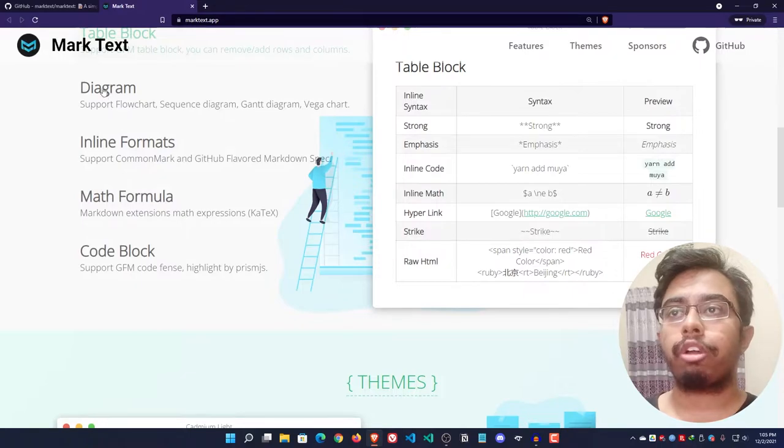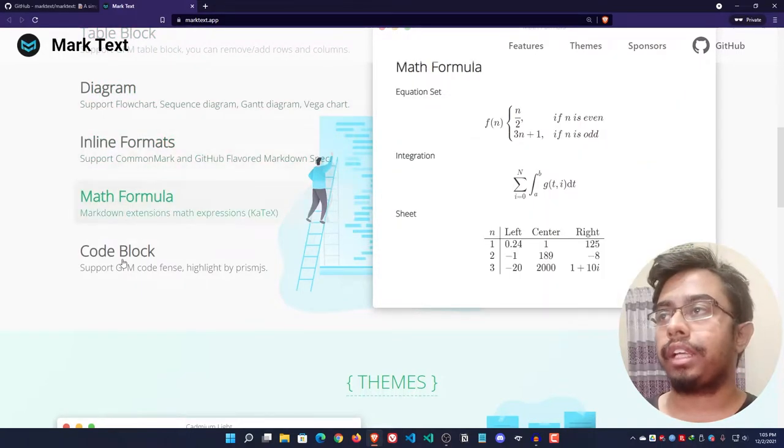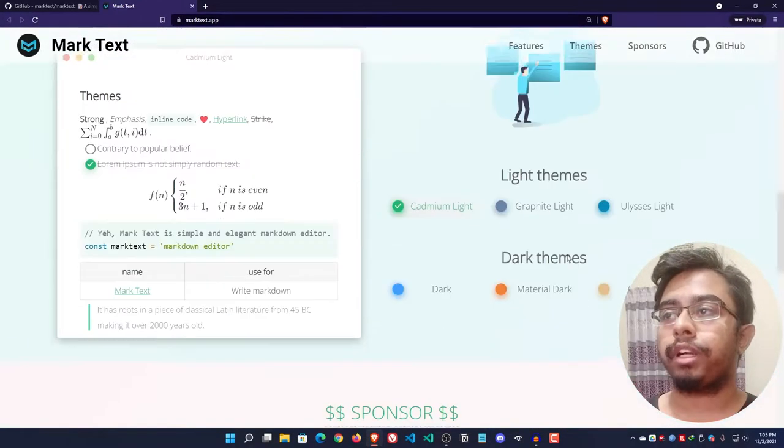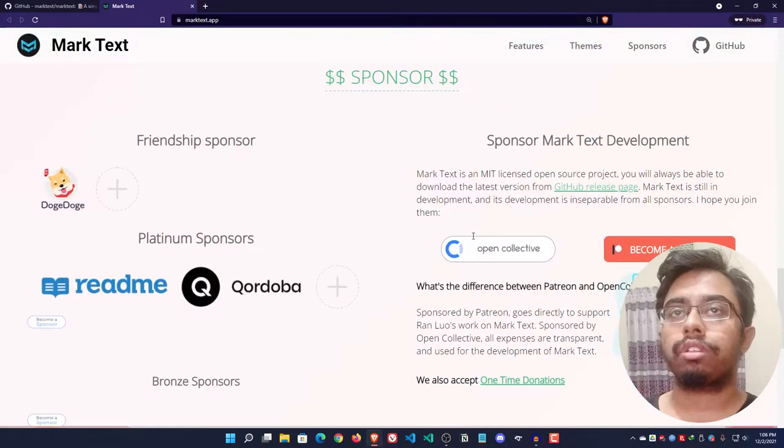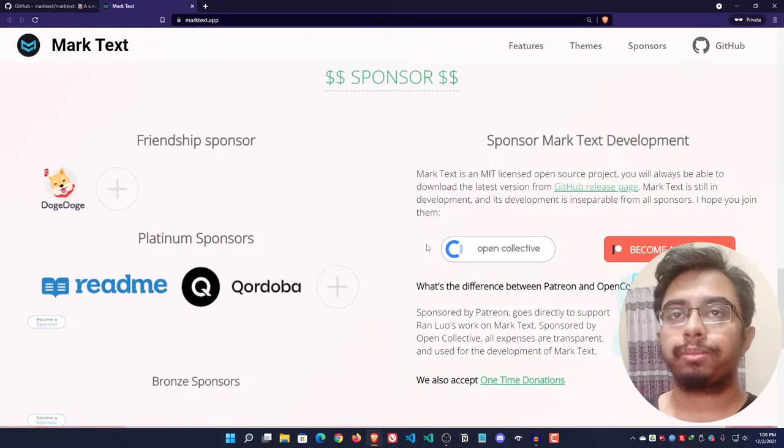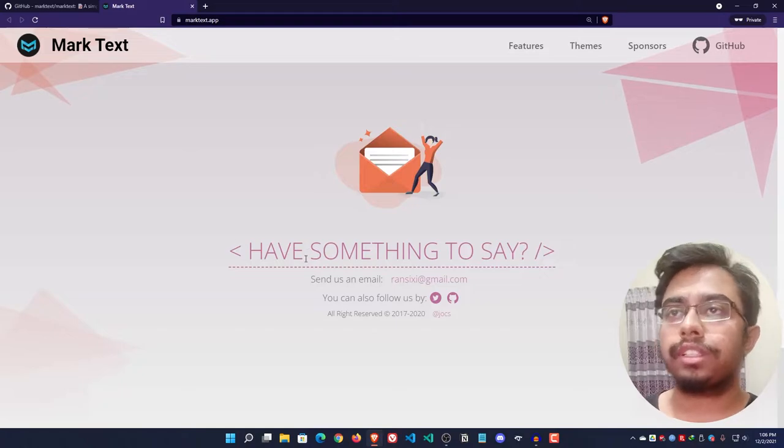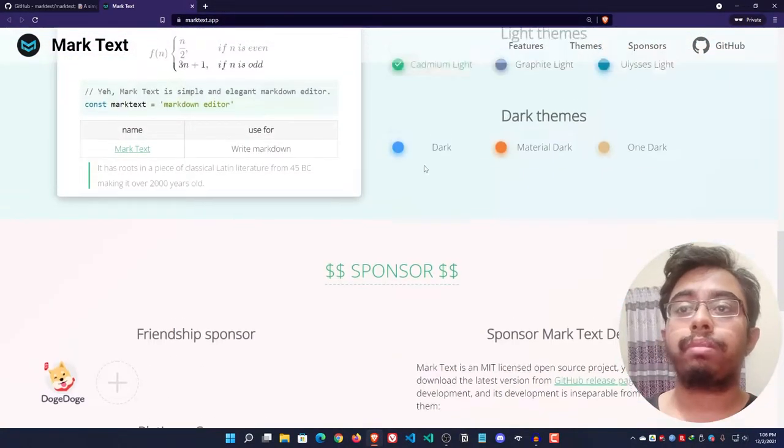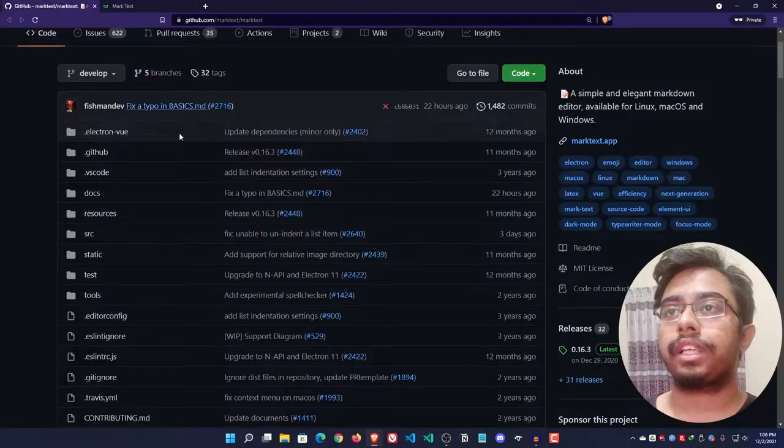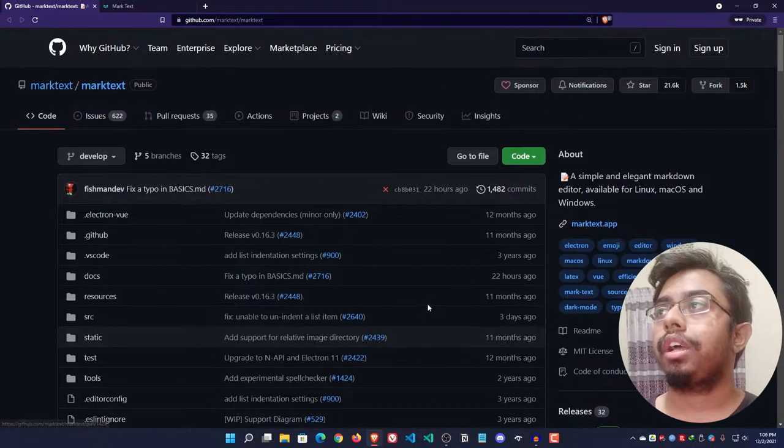Some diagrams, inline formats, map formulas, code blocks - I'm not going to read all the details here because you can do that by yourself. Simply go to the website and you can check it out.